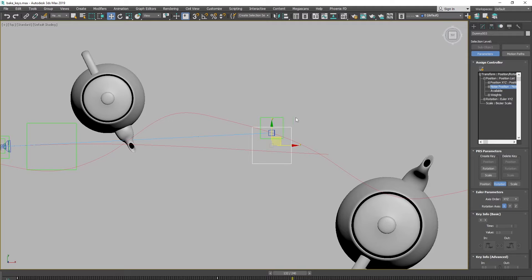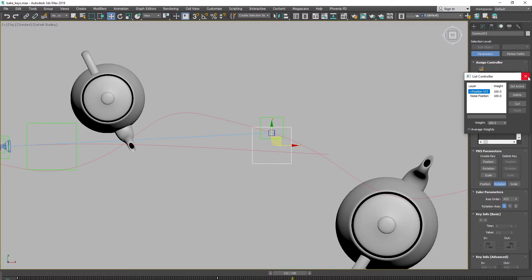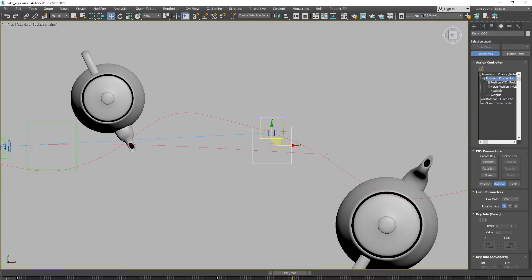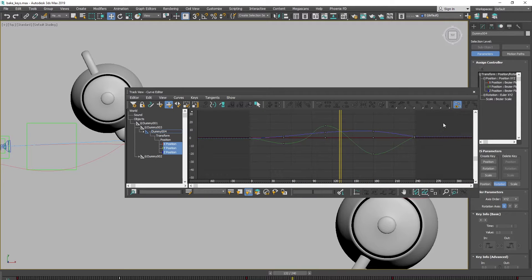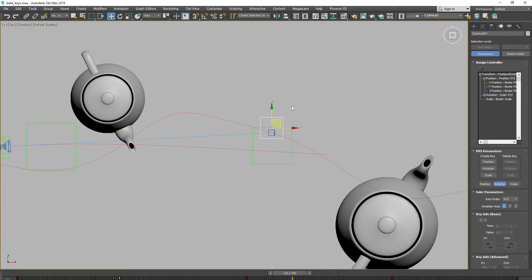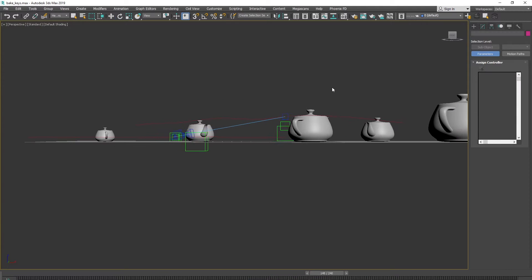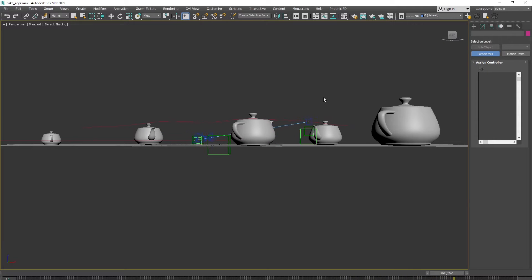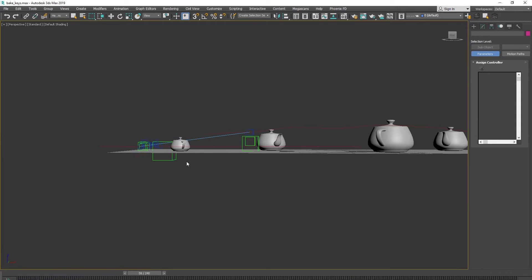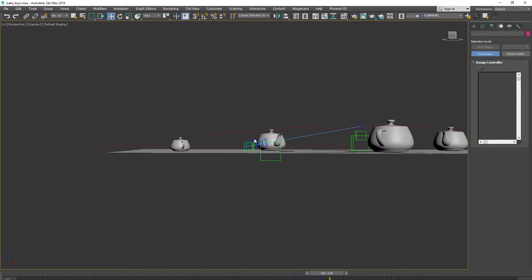This is a pretty common rig for animation projects. Instead of dummies it could be high-poly models — for example, two cars driving through the street with the camera linked to one car and the camera target linked to another. These two red lines are the paths for the camera and the camera target.